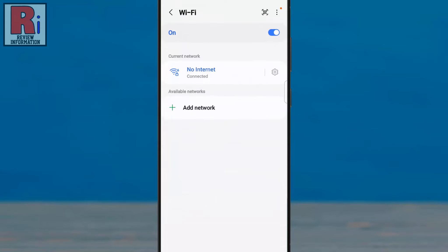You will see a list of all the Wi-Fi networks you've connected to. Tap the Settings gear icon next to the network whose password you want to view.